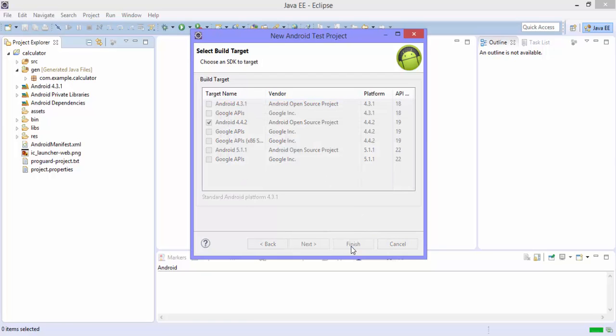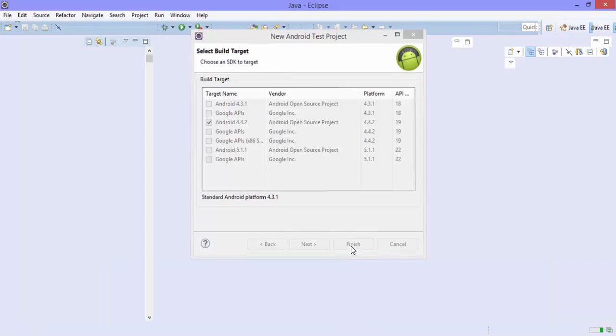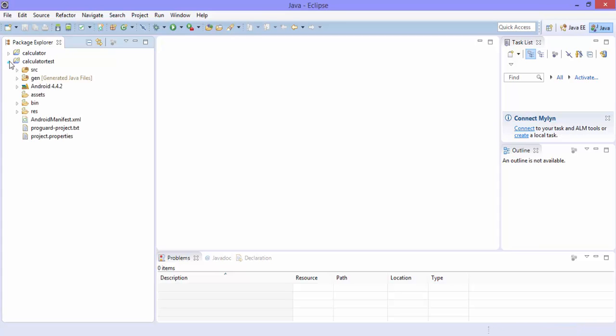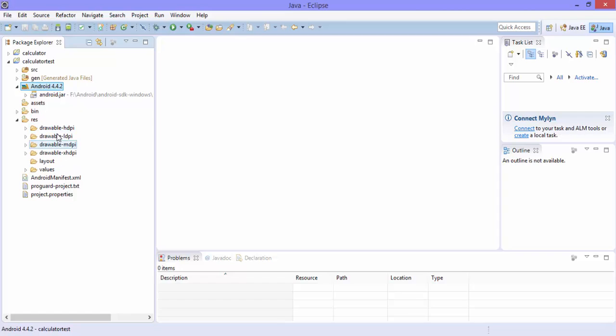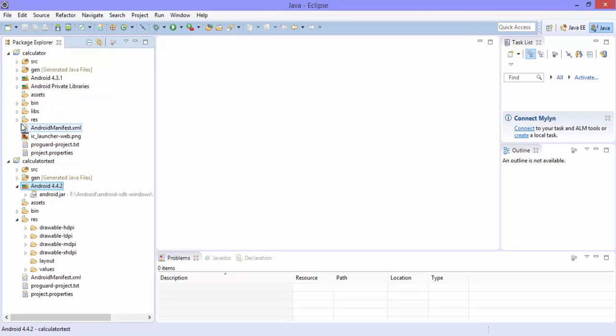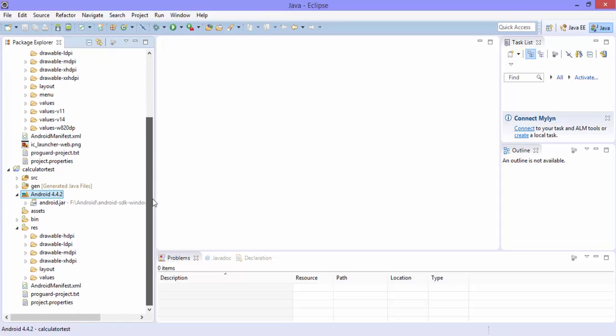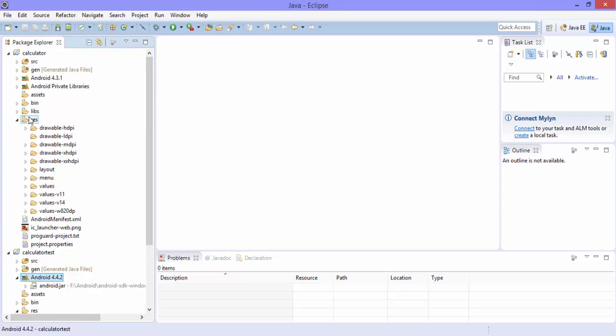That's it. So this will create an Android test project for me in my Eclipse. So it has created a project for me and this is the calculator test project and you can see that it has added a reference for the Android 4.4.2 which is the API level 19. And also, it has a resource folder as you can see here which is very similar to the resource folder which is available right here. But there are some of the folders which are missing here, of course, because this is not a real application. It is just a test project.